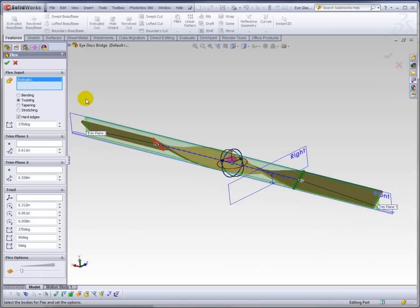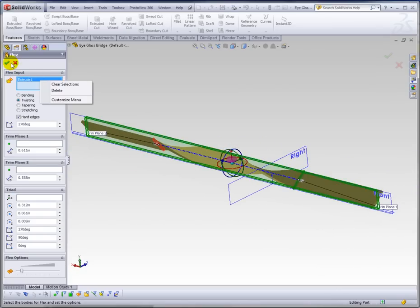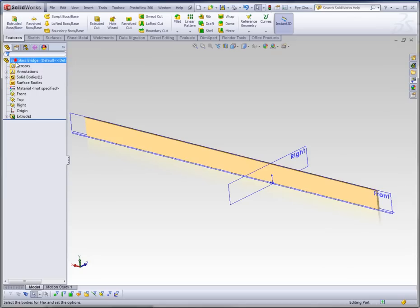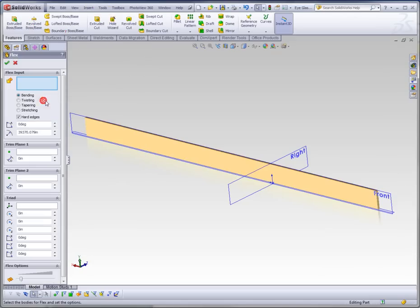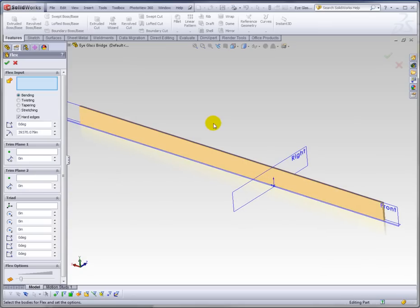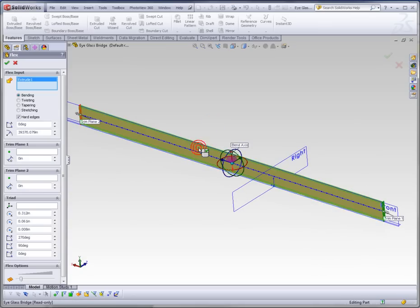Now, a lot of users ask, well, how do you actually just flex one half of your part? How do you do that?